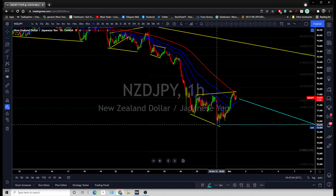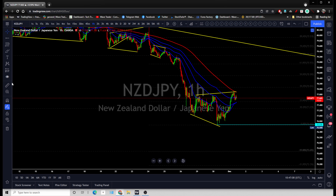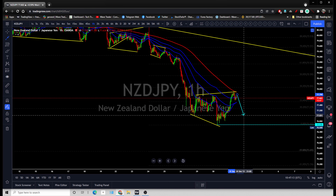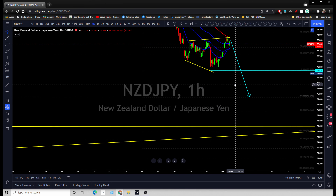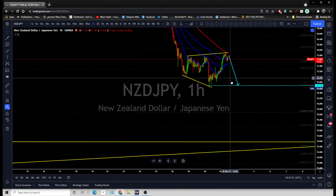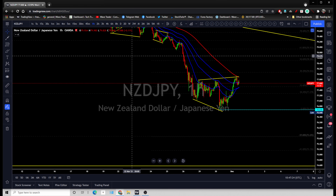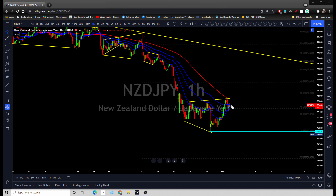The next target is going to be the 127% extension of the previous impulsive wave, at the 127 level. And in the best case scenario, price goes all the way back to that previous low. Hope that makes sense — hope these targets make sense in terms of what we are looking at.